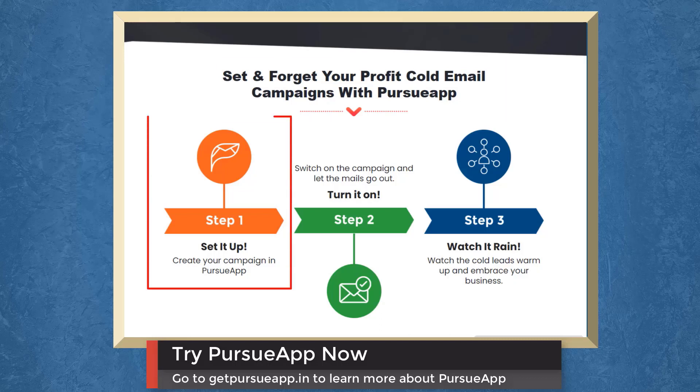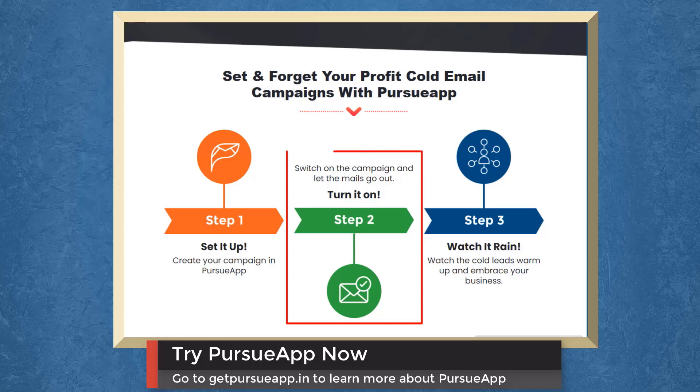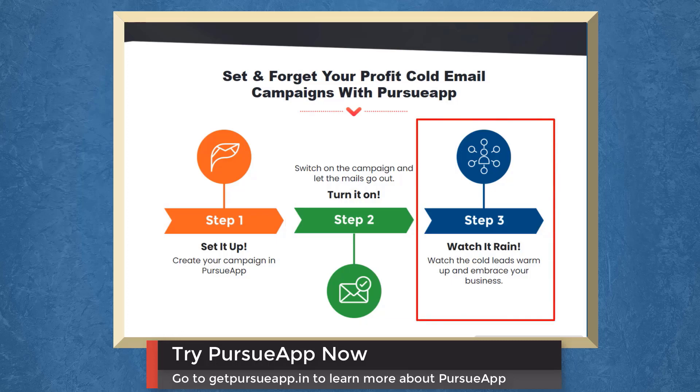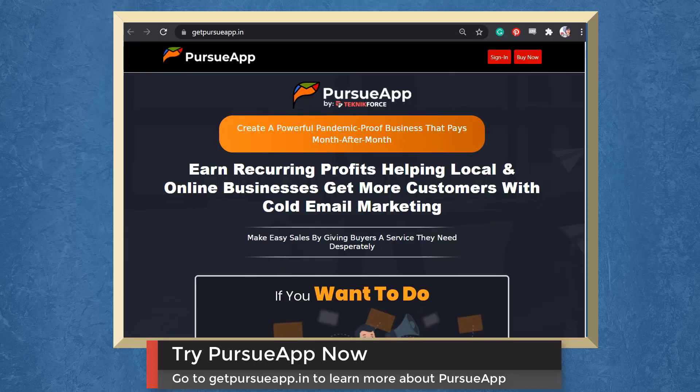Step 1: Create your campaign in Pursue app. Step 2: Switch on the campaign and let the mails go out. Step 3: Watch the cold leads warm up and embrace your business.